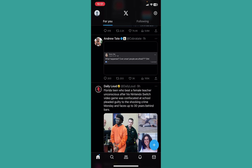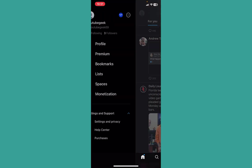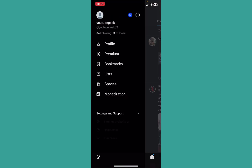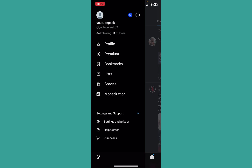Click on your Twitter profile picture at the top left of your screen, and at the bottom you will see the option called Settings and Support. Click on Settings and Support and right above Purchase you will see Help Center.